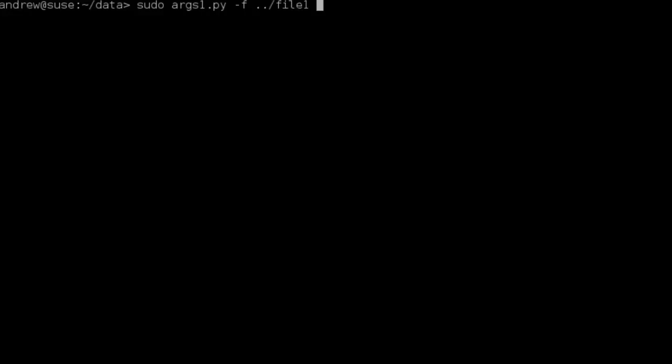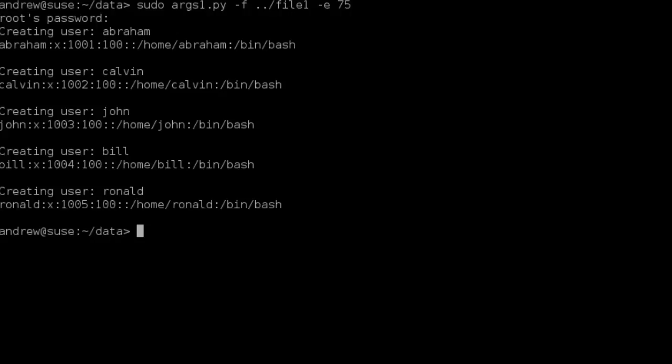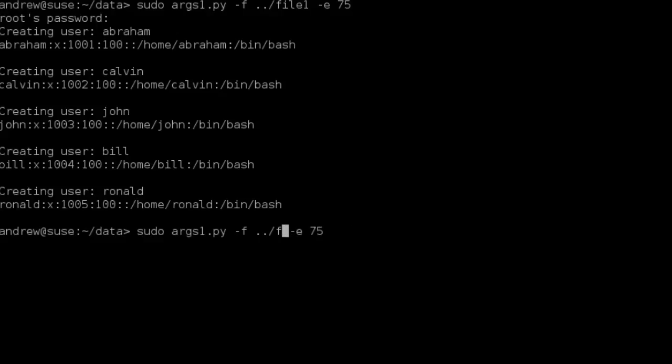We point to our file and we can also pass the expired days — let's say minus e with a value of 75. As we execute this, I'll be prompted for the root user's password, and then we can see we're creating users Abraham, Calvin, John, Bill, and Ronald. We get positive affirmation by searching using the starts-with username-and-colon pattern, printing results from the password file confirming they've been created.